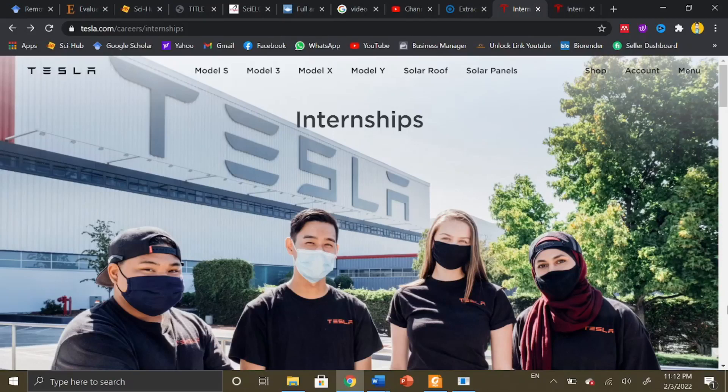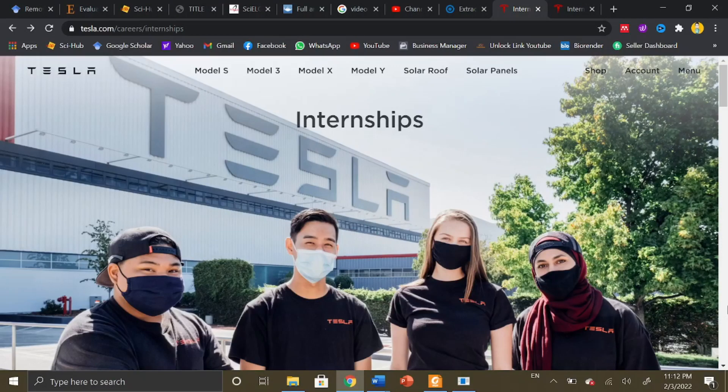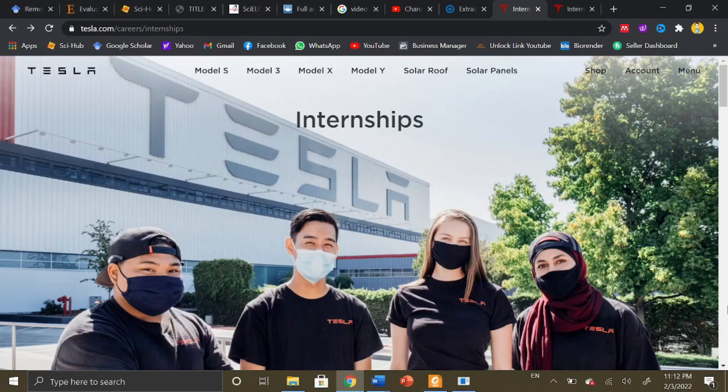Welcome to all the viewers, this is Dr. Bookworm back with a new opportunity. In this video we are going to talk about Tesla's internship opportunity. As you know, Tesla is one of America's leading tech companies working on the most creative and technologically advanced concepts.